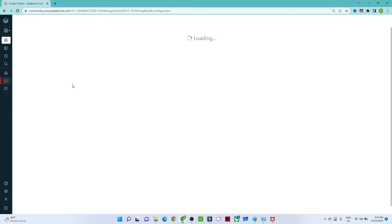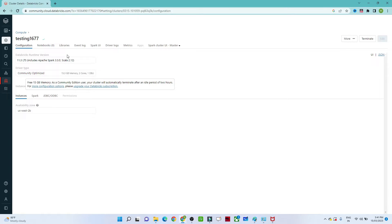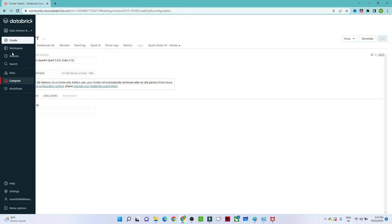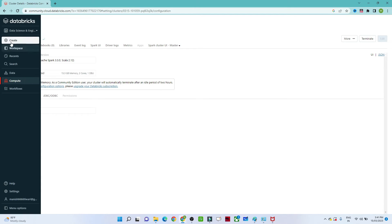A cluster is a group of machines. When you use multiple machines to execute your jobs in parallel, that is called a cluster. We will talk more about this later. After creating the cluster, we are going to create a notebook.